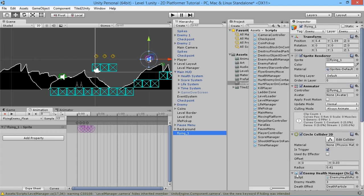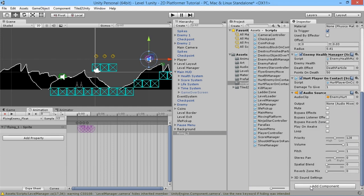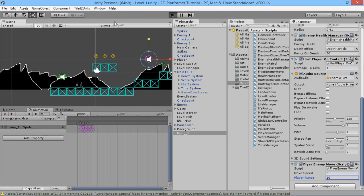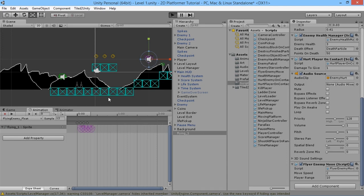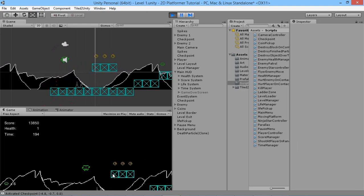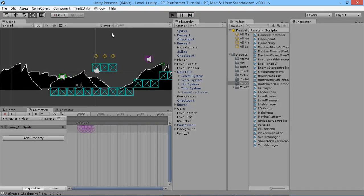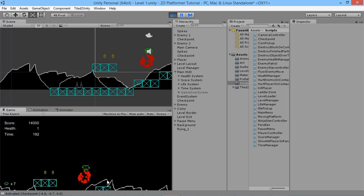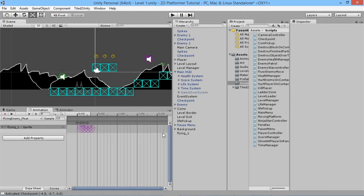We'll save this, go back into the game, select our flying guy, and add the FlierEnemyMove script. We'll set the move speed to 2 — we don't want him too fast. Player range doesn't matter yet, we'll set it to 10. If we play now, we should see him move down towards the player — there we go, he's slowly getting there and just keeps moving towards him. As the player moves he'll change his course and follow you around wherever you go.